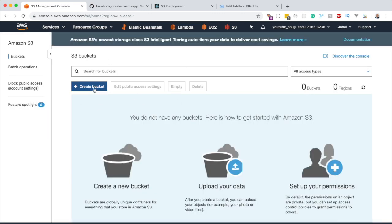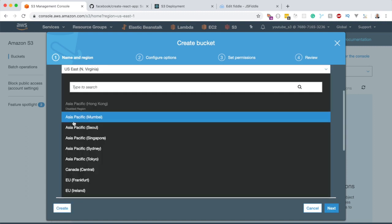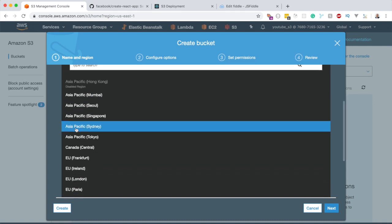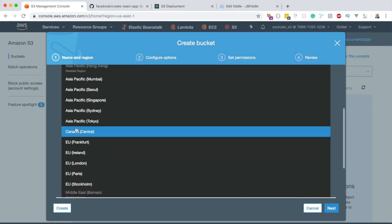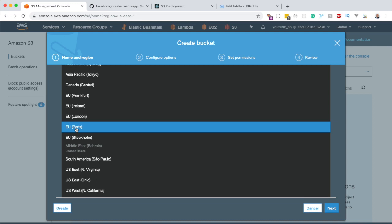Once you're on the S3 page, go ahead and create what they call a bucket. Think of a bucket as where you're going to store all your files. This bucket name has to be unique — I'm going to call mine 'youtube-demo-s3'. Then select the region where you want it to be, ideally one closer to where your consumers are.